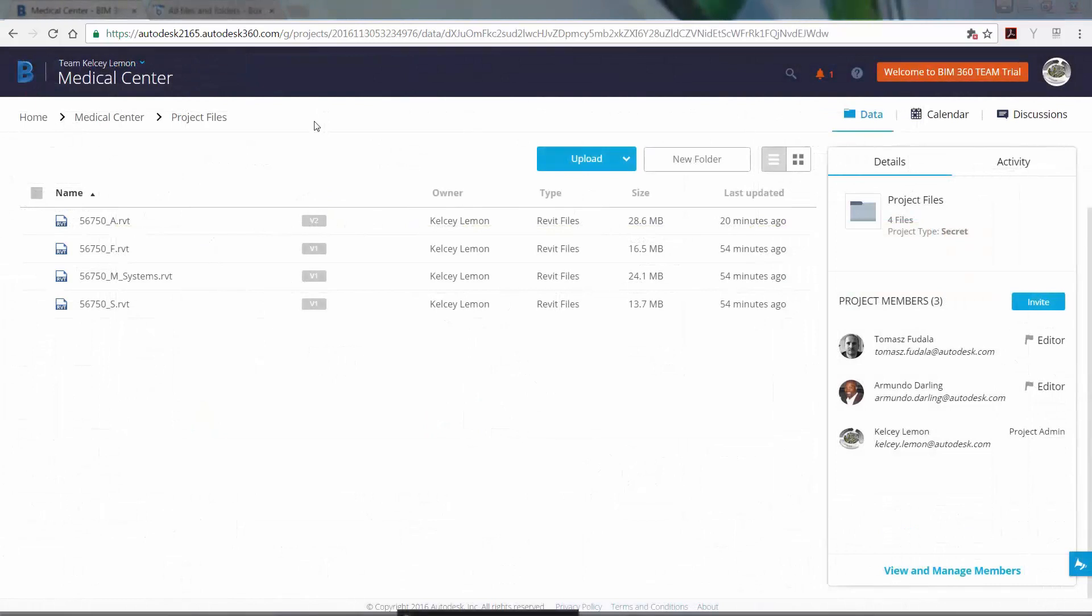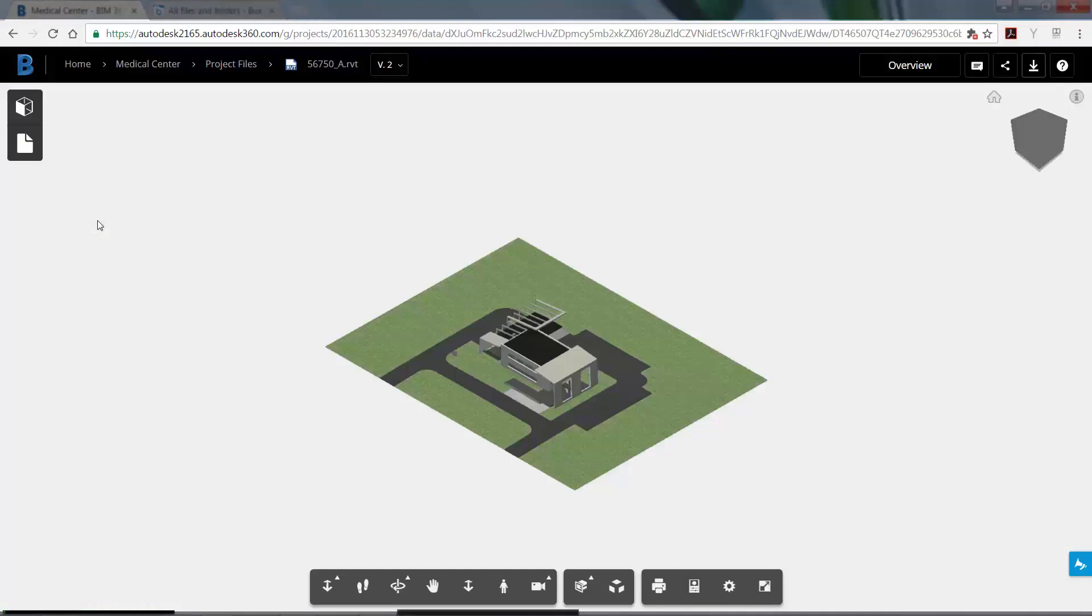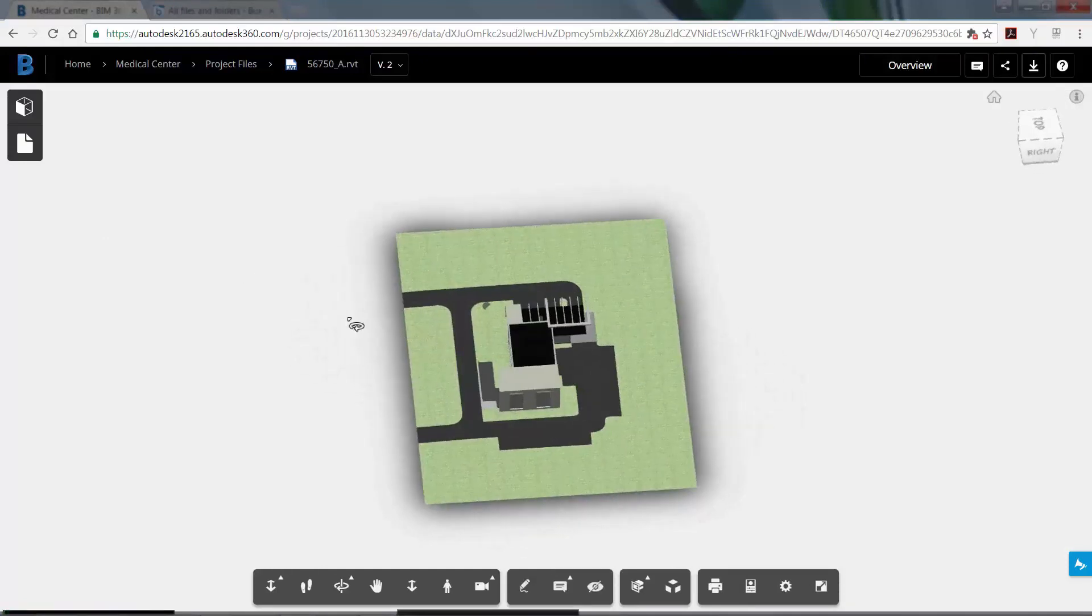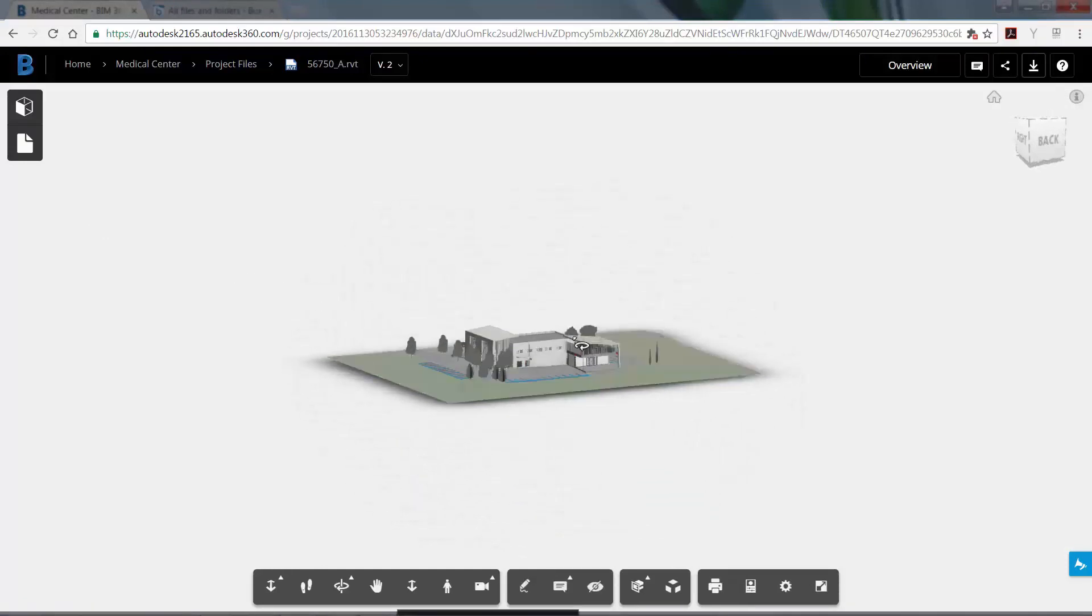BIM 360 Team allows you to hold Revit Live review sessions with built-in browser sharing. Multi-user, real-time review facilitates more informed decision making, leading to faster approvals from clients, stakeholders, and design partners.